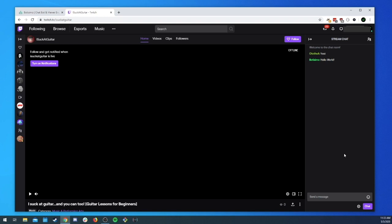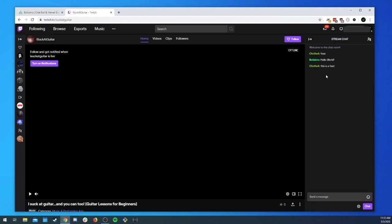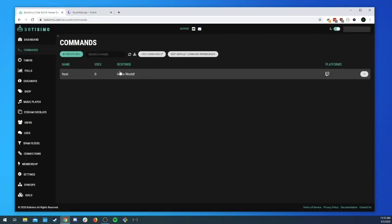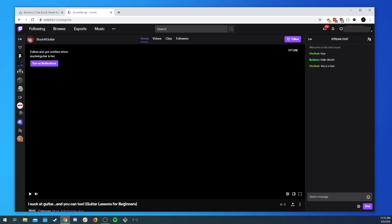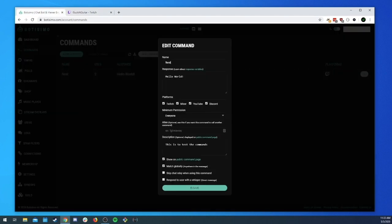That is the most basic usage of commands — I send a message and the bot sends a message back. To show the global aspect, you can also do 'this is a test' and it should trigger. Actually, I think it's because Bautissimo is not a moderator — it doesn't like that it's trying to send the same message multiple times in a row.